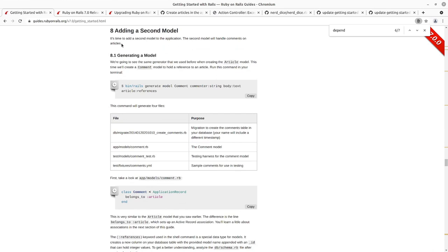In the previous 11 or so episodes, we went through creating the article model for this Getting Started blog application that we've been doing with the Rails 7 Getting Started guide.